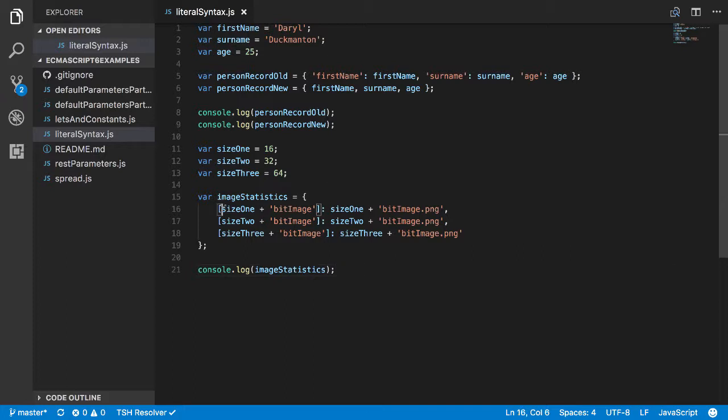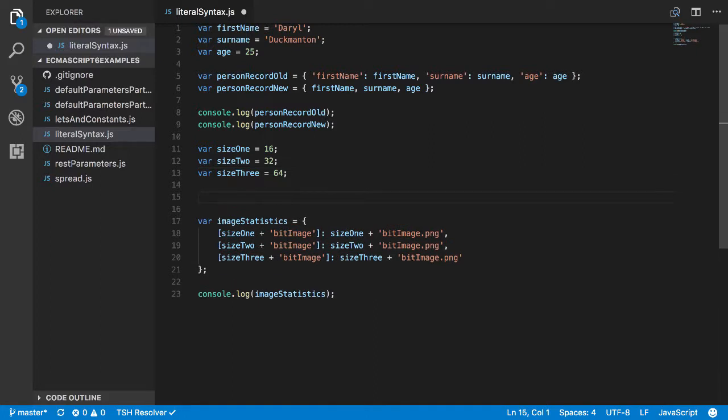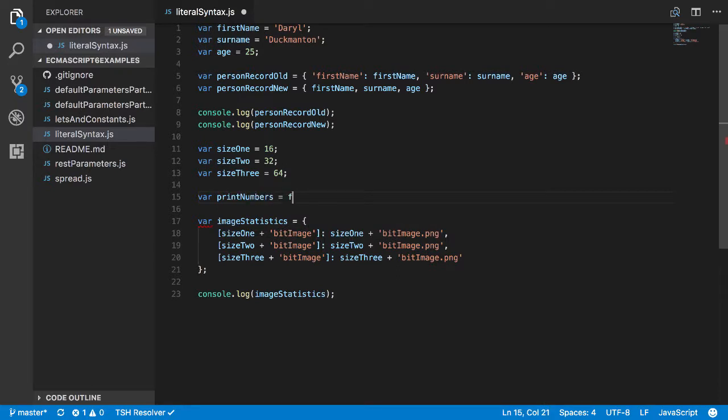This is also what's known as an indexed property. So you can actually access any property on the image using index notation. Let me give you an example of that. And this is just this time using a function.